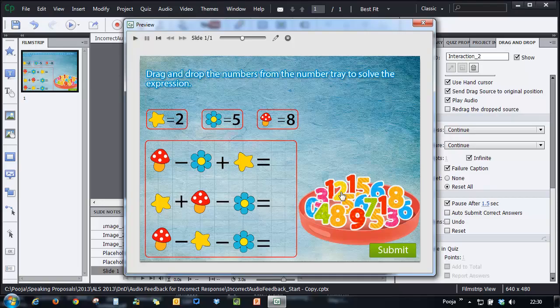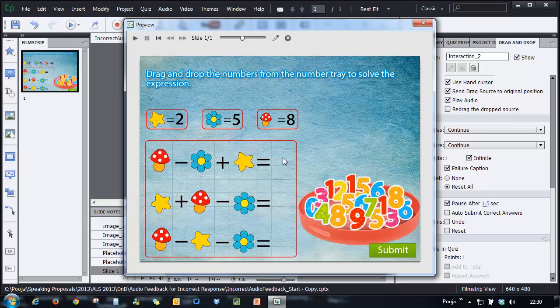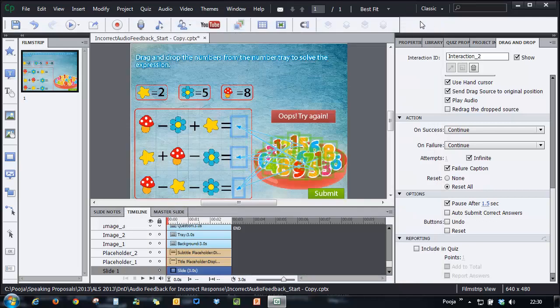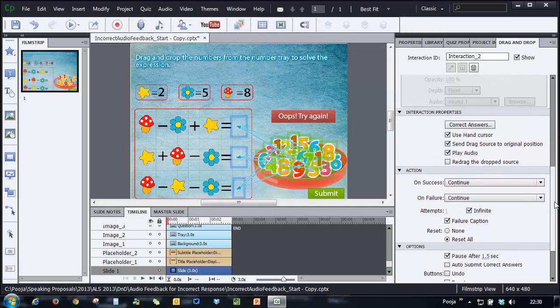So here you can see that when I am placing a wrong option there is some audio feedback and clearly indicates that yes it's not correct. But what we are looking for is not this audio feedback.